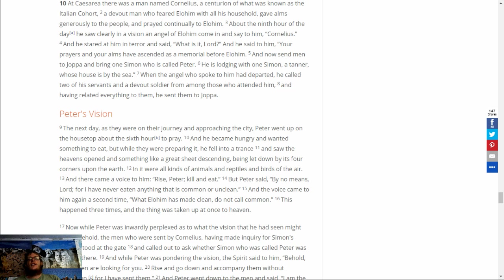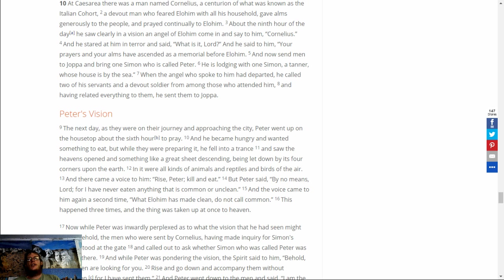And there came a voice to him, Rise, Peter, kill and eat. But Peter said, By no means, Lord, for I have never eaten anything that is common or unclean. The voice came to him again a second time, What Elohim has made clean, do not call common. This happened three times, and the thing was taken up at once to heaven.